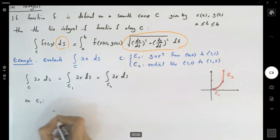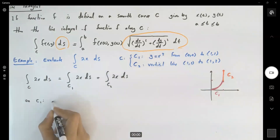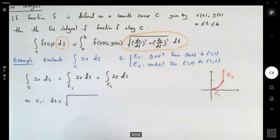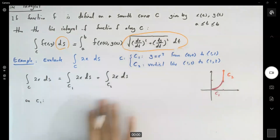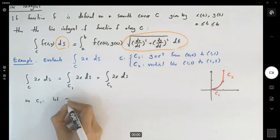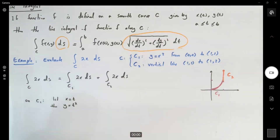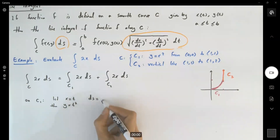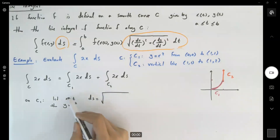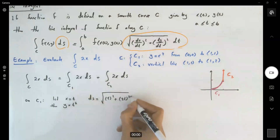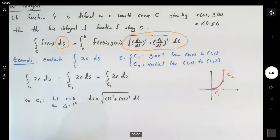On C1, ds is equal to the square root of (dx/dt)² plus (dy/dt)² dt. If you let x equal t, then y becomes t squared. So ds equals the square root of 1 squared plus (2t)² dt, which is √(1 + 4t²) dt. This is your C1 parameterization.